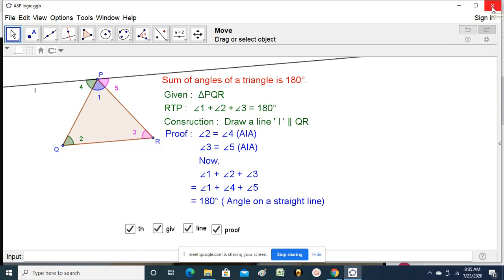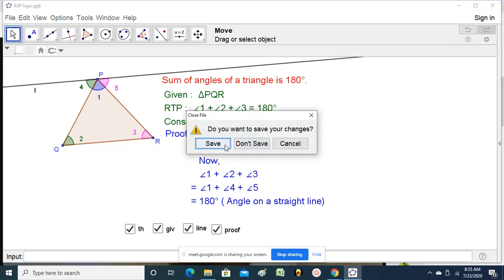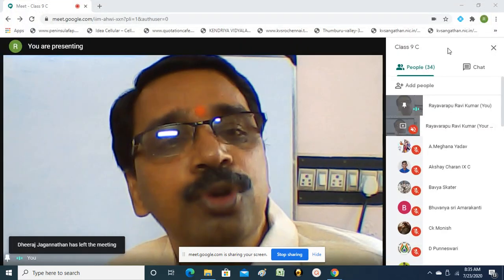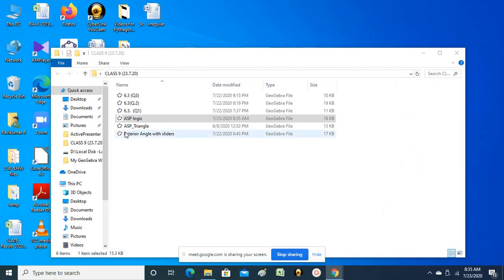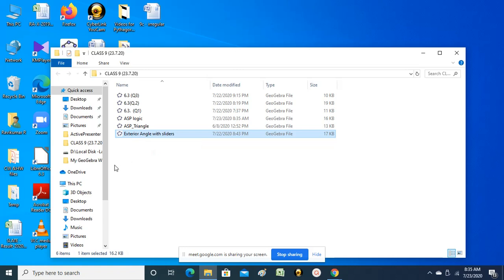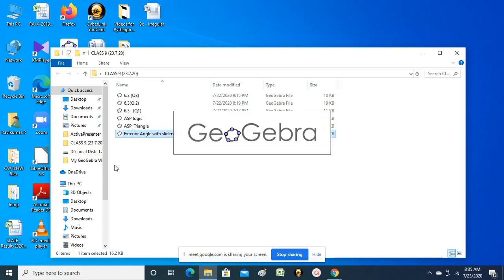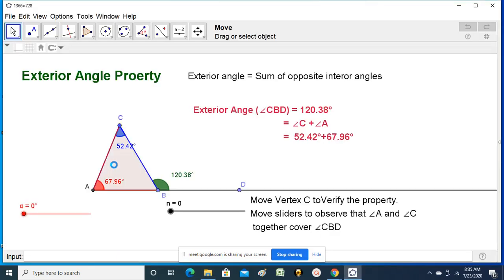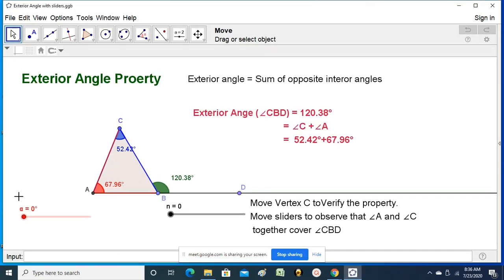Let us look at another theorem — a small theorem I am showing you here. That is the exterior angle theorem. Suppose, for a triangle, one of the sides is produced, it forms an angle in the exterior of the triangle, and that is called the exterior angle. For example, this angle of 120 degrees is called the exterior angle.